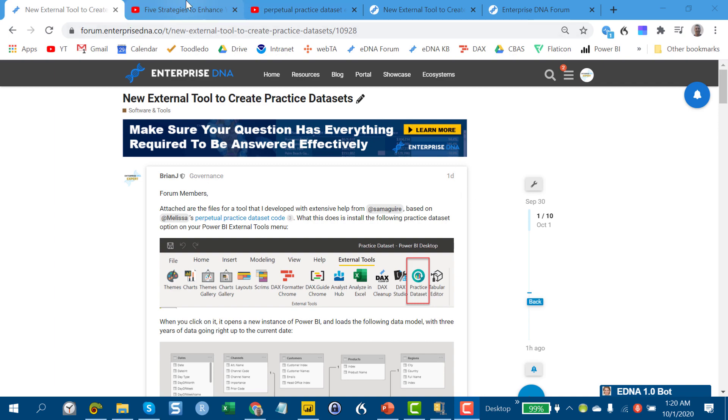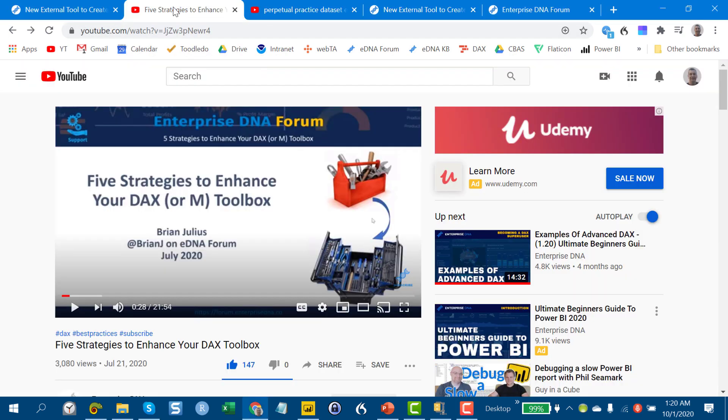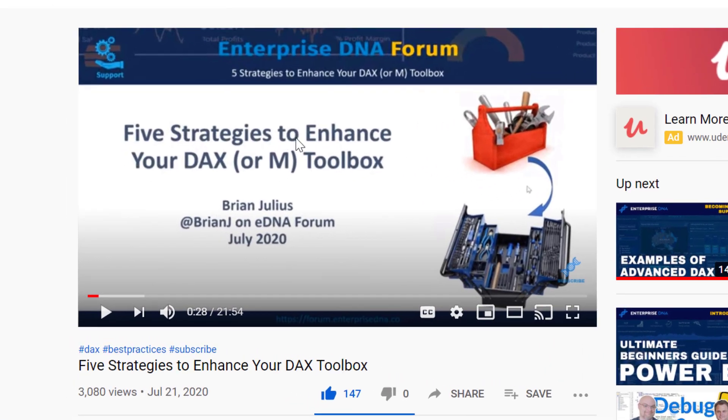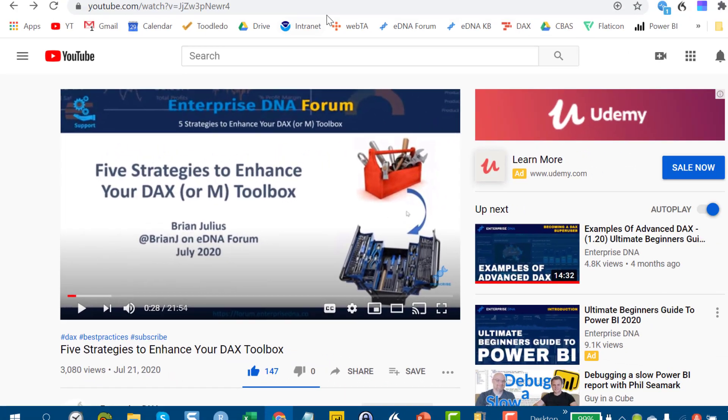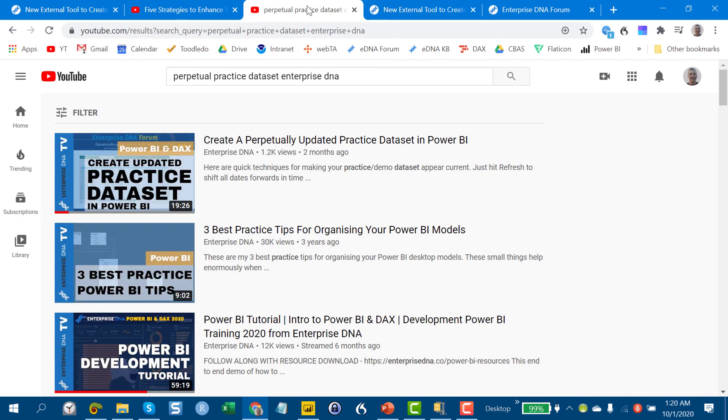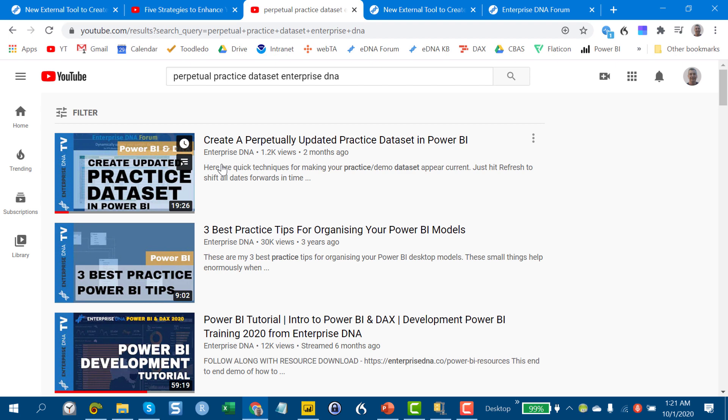I've talked a lot about structured practice, particularly in that five strategies to enhance your DAX toolbox video. And then following that video, Melissa DeCorte did an excellent video on creating a perpetually updated practice data set. We kind of merged the two concepts to come up with this tool.